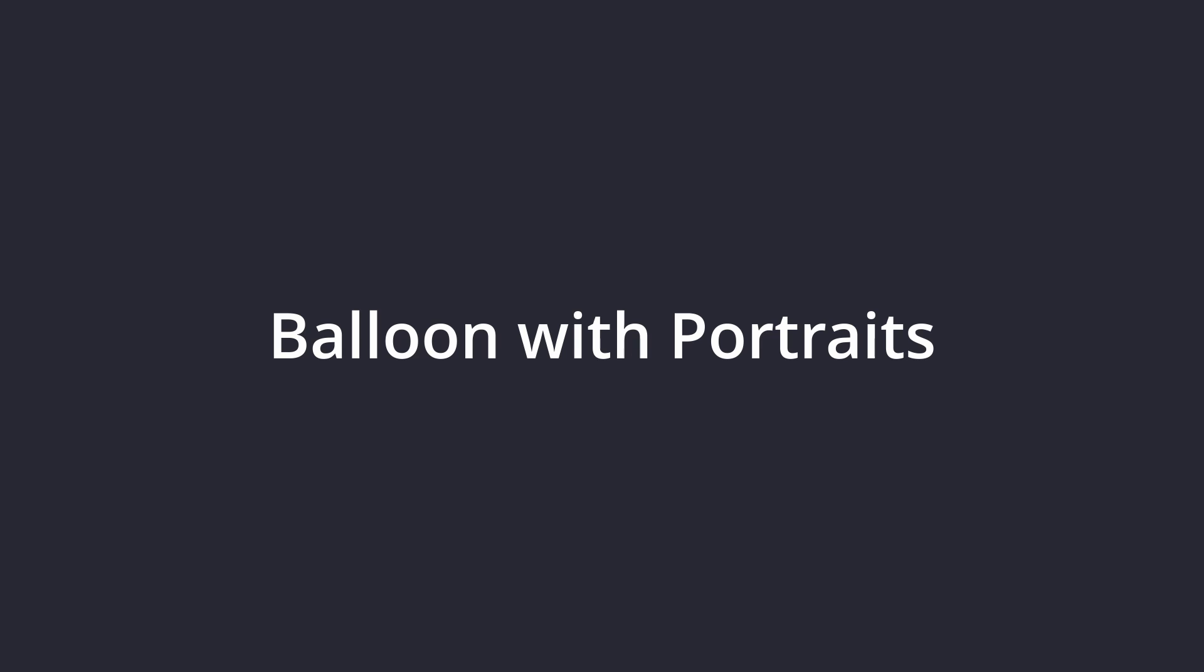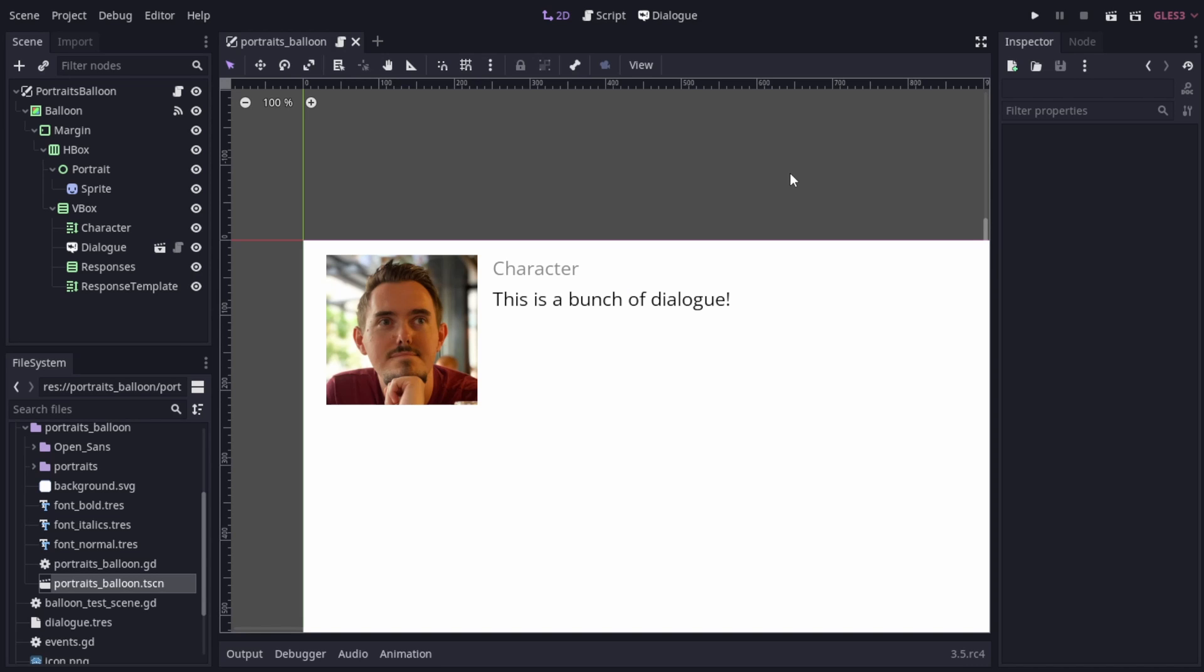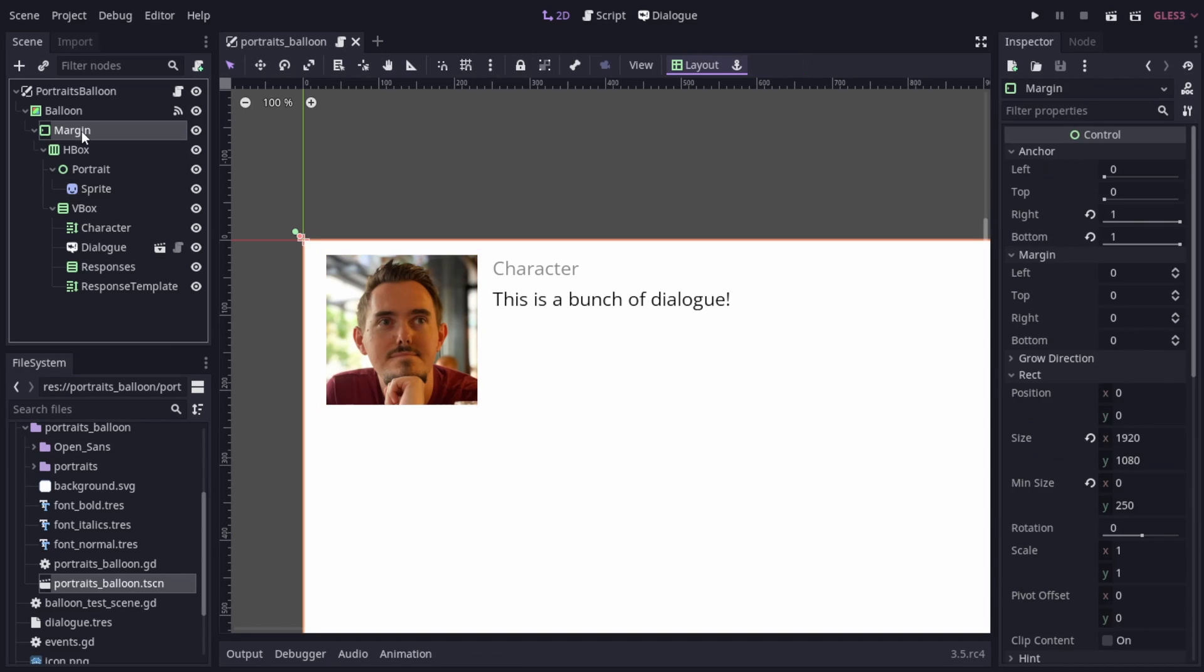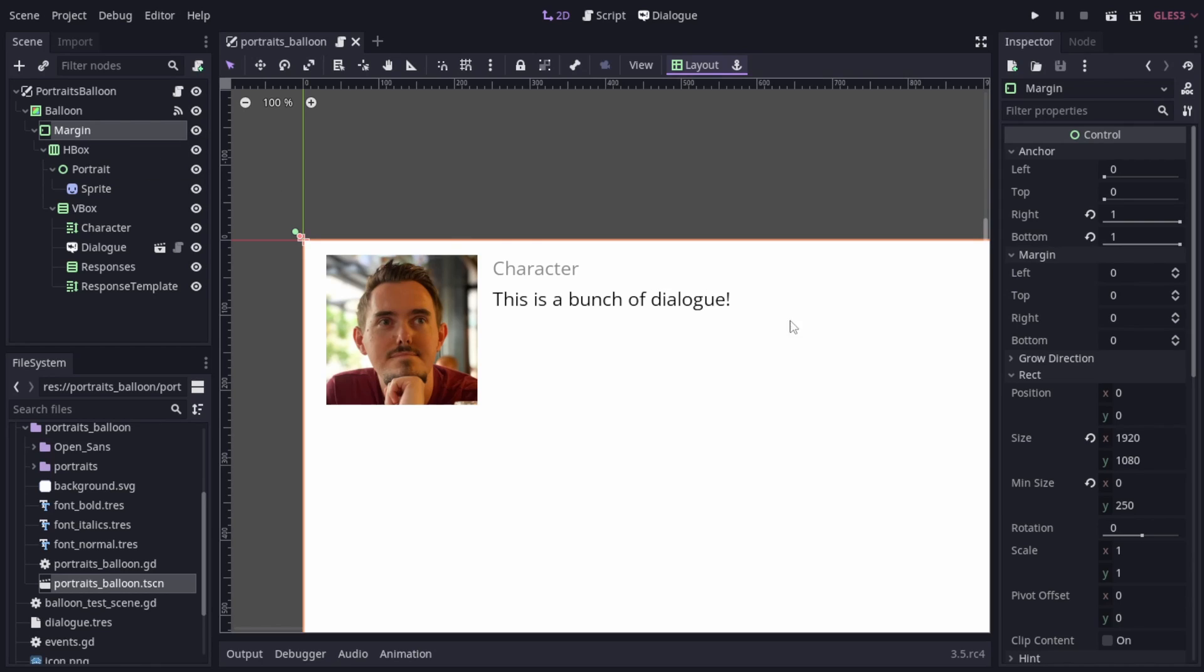A balloon featuring character portraits. This one is again based pretty heavily on the example balloon, but with a change to the layout to include this portrait slot. I've also set a minimum size for the margin node here. The margin node is what gets used for calculating the size of the balloon, so we want to make sure that it's always tall enough to show the portrait without being cut off.